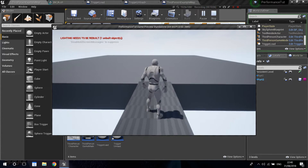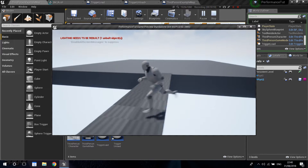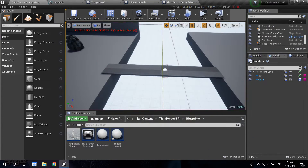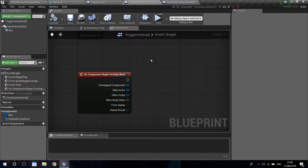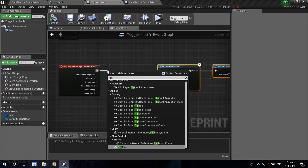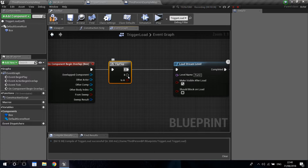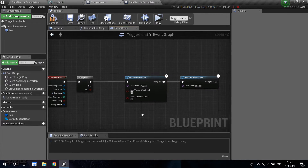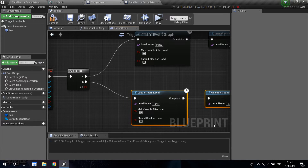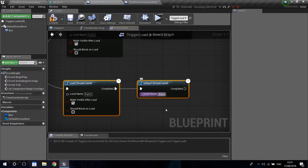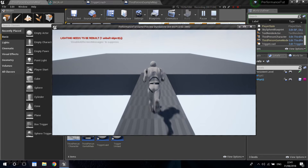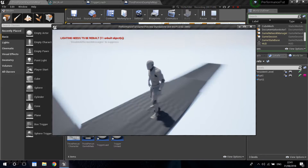If you play now and go over the trigger, part two loads and part one disappears - just like passing through a door with a little cinematic. But if you pass back, the original level won't reappear. To fix that, I'll use a Flip Flop node. A flip flop executes A the first time, then B the next, and alternates. So I'll copy the nodes and reverse them - the A branch loads part two and unloads part one, and the B branch loads part one and unloads part two. Compile and play - crossing the trigger loads one level and unloads the other, and crossing back reverses it.